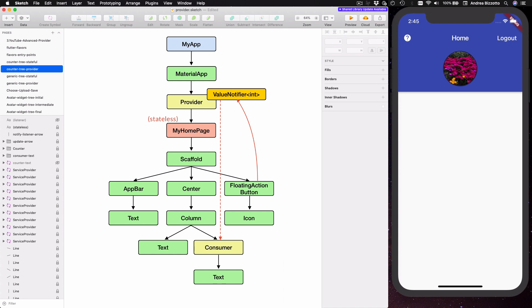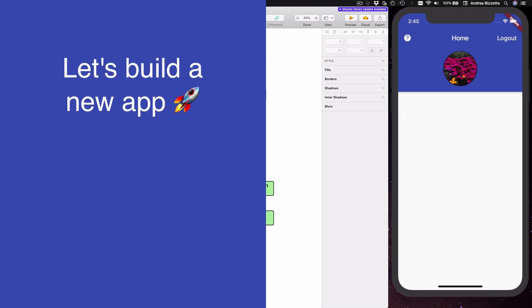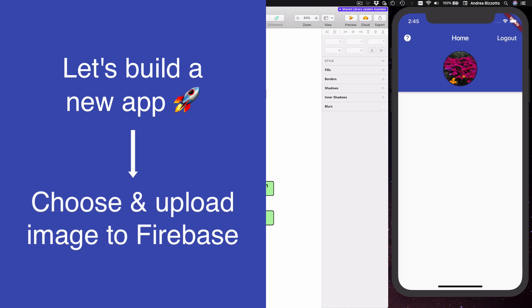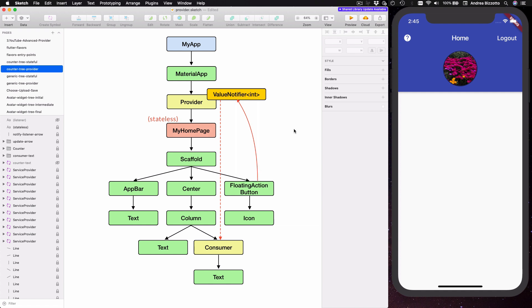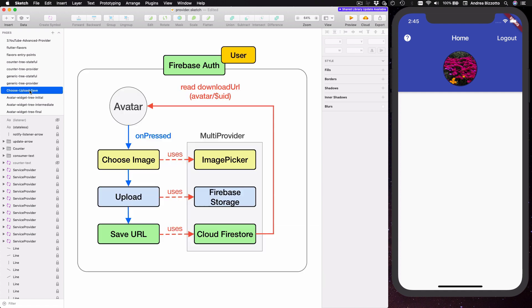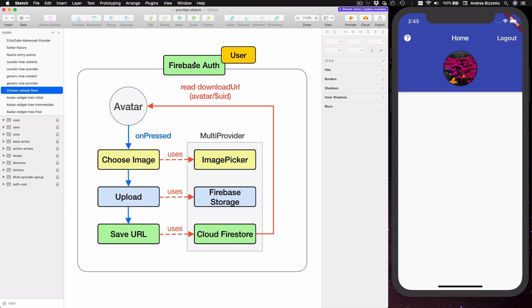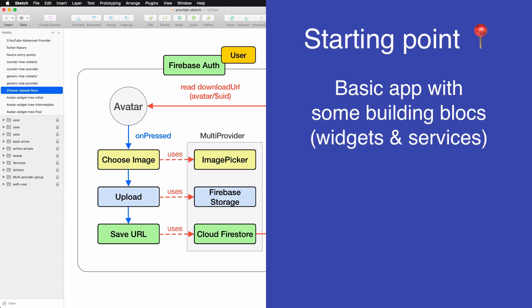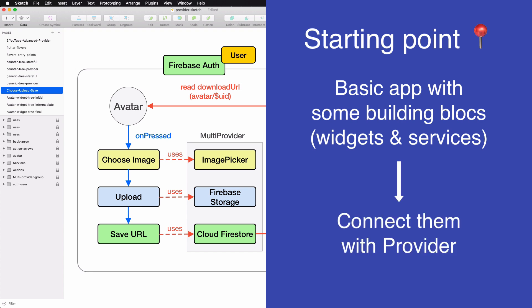In this tutorial we will turn the complexity level up a notch by building a slightly more interesting app which lets the user choose and upload an avatar image to Firebase. In order to build this app we are going to need four different services including authentication, an image picker, Firebase Storage, and Cloud Firestore. The goal of this tutorial is to see how we can use provider to connect things together, starting from a basic application with widgets and services built in isolation.